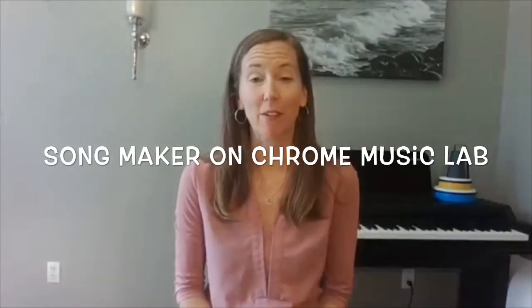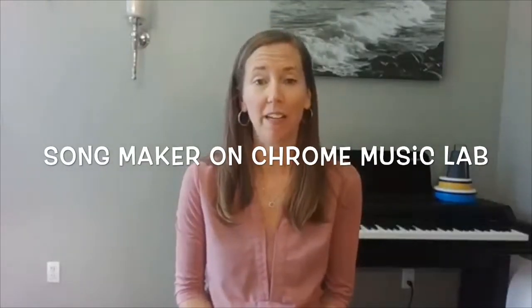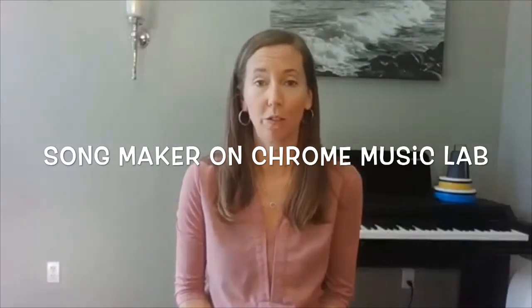Hi, it's Miss Hansen here back with another virtual music class. This one is for my older students and today I'm going to take you through an online song maker website in the Chrome Music Lab. It's a lot of fun.